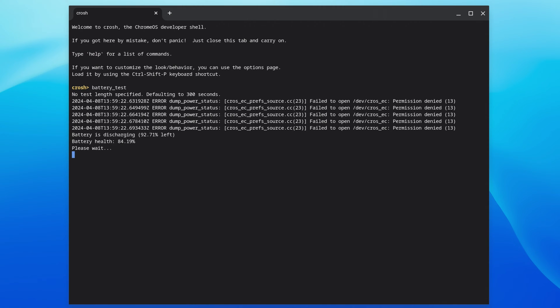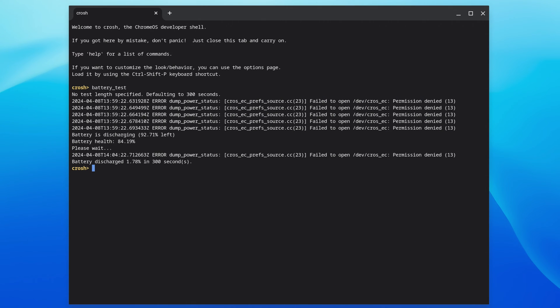It'll take about 5 minutes to run through the discharge test. Similar to the Diagnostics app, it'll let you know your battery health percentage and how long it took to discharge over that 5 minute period.